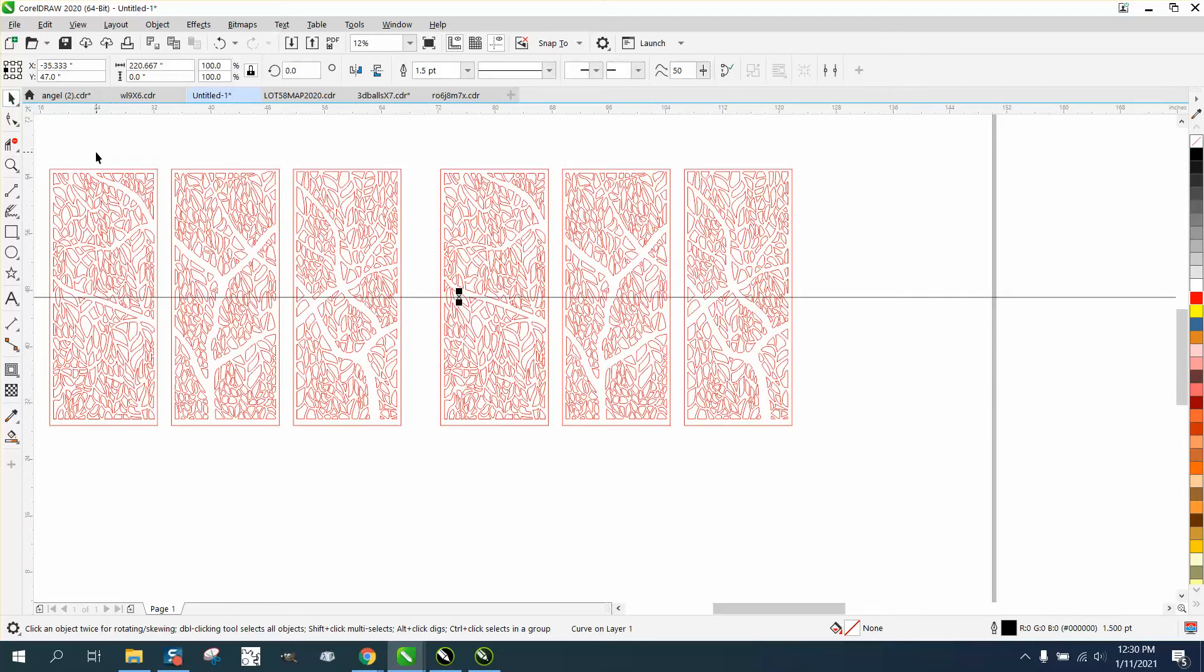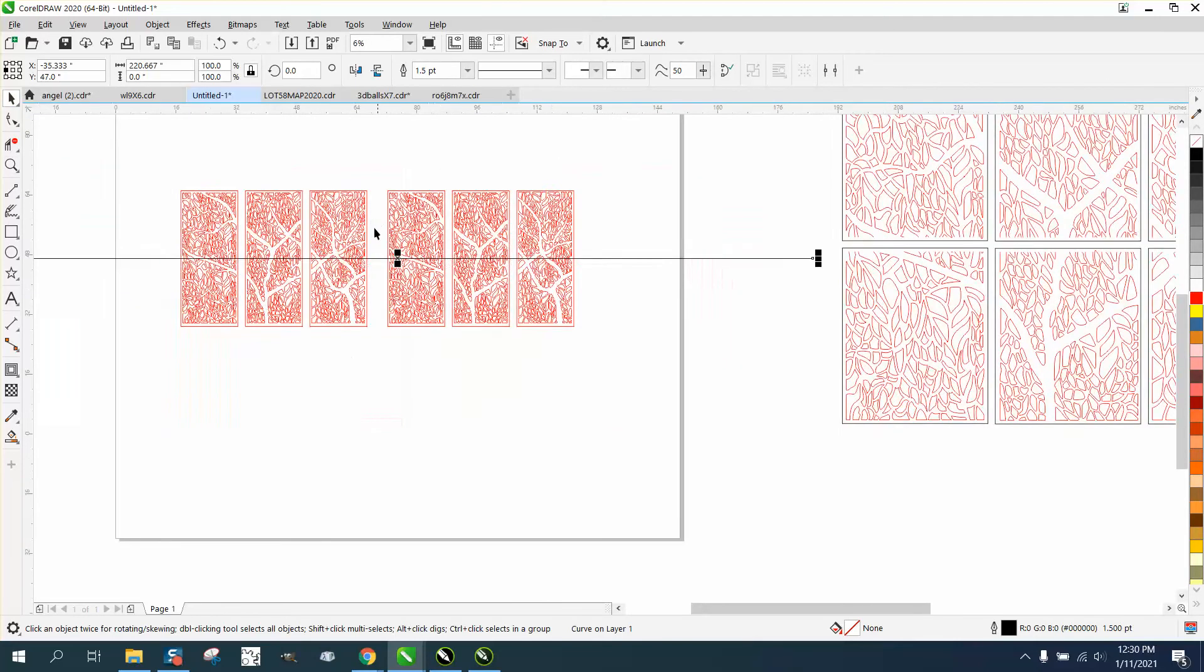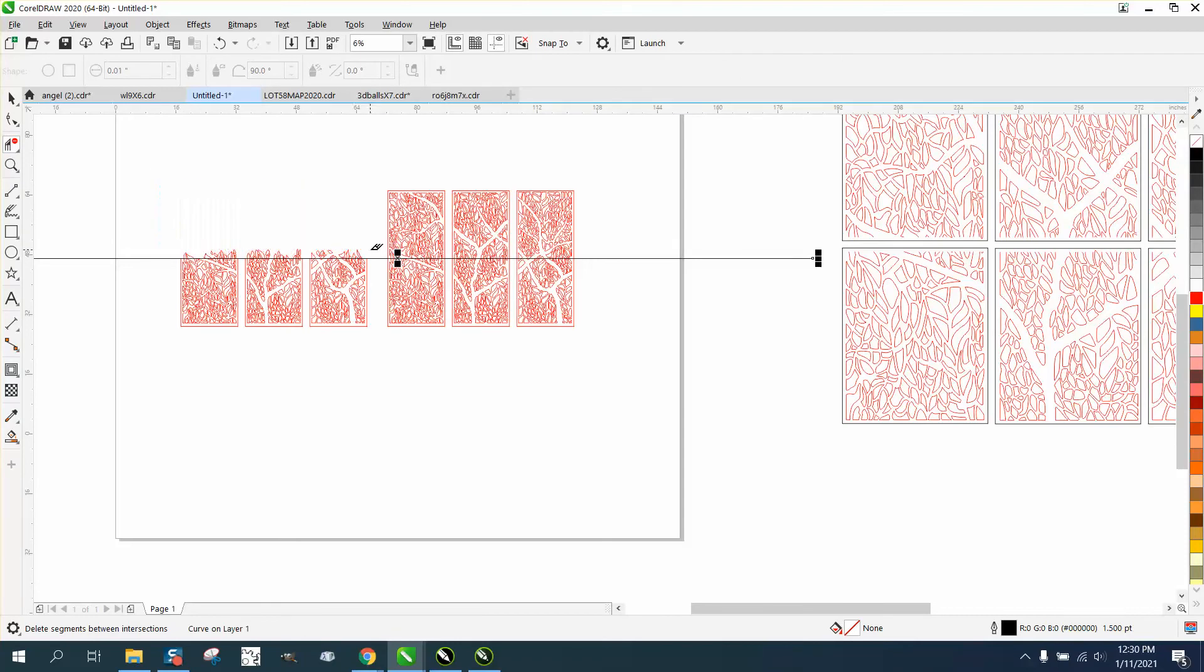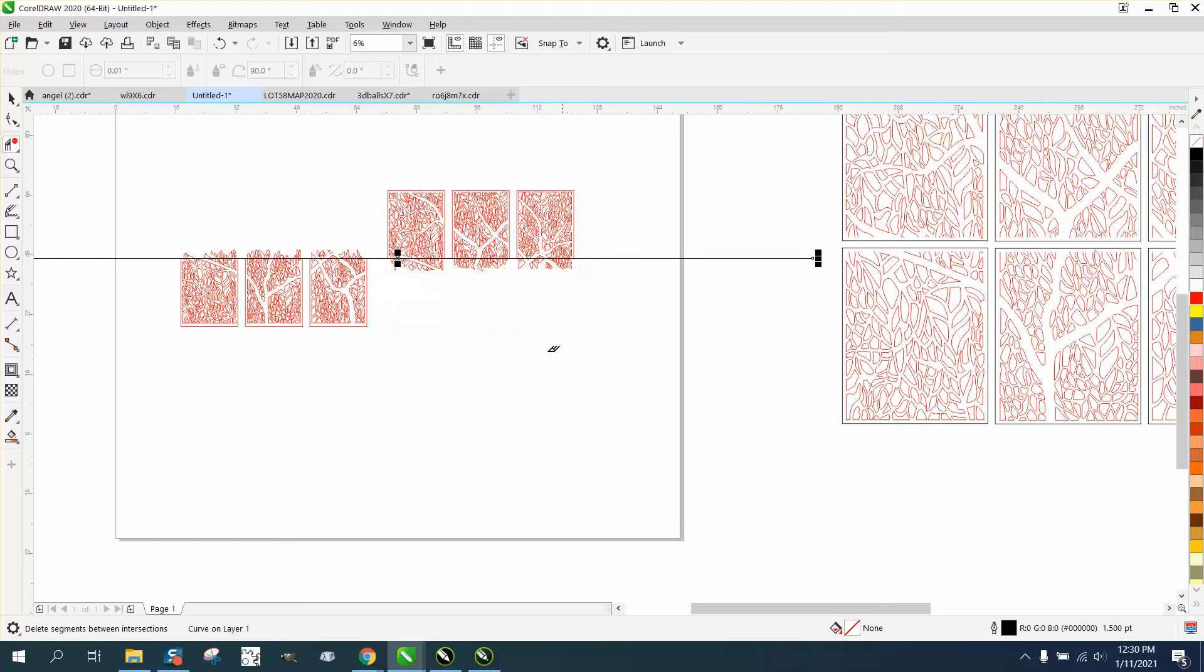Now what we can do, we've got two copies. There's several ways you can do this. I'm going to delete the top half of this one and the bottom half of this one.